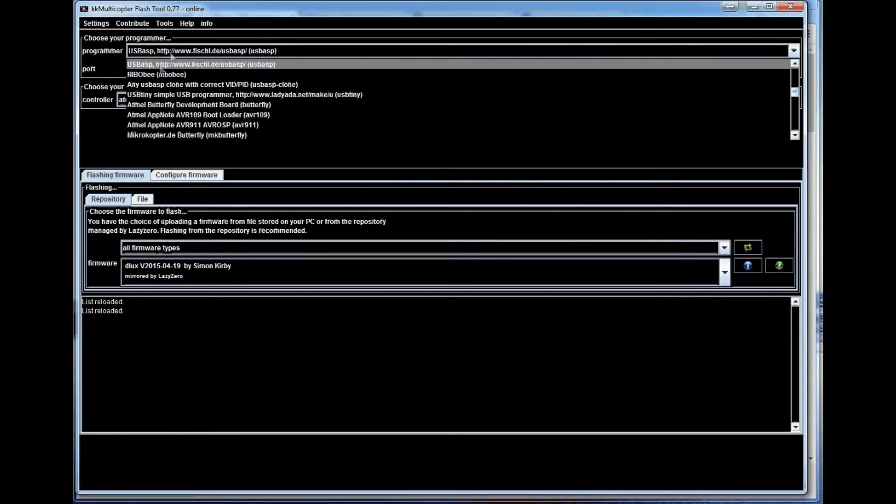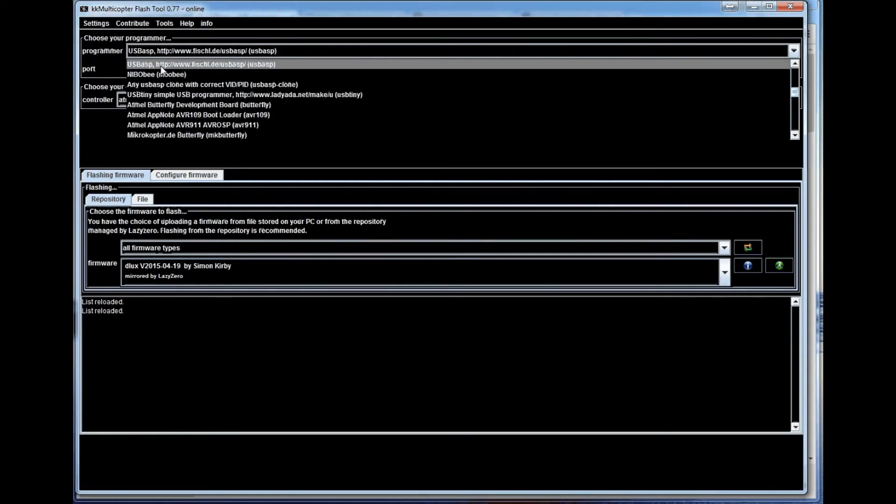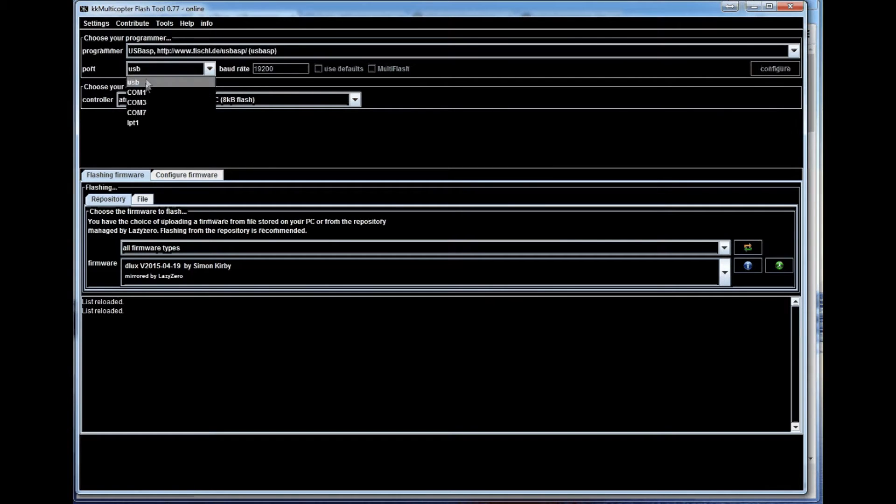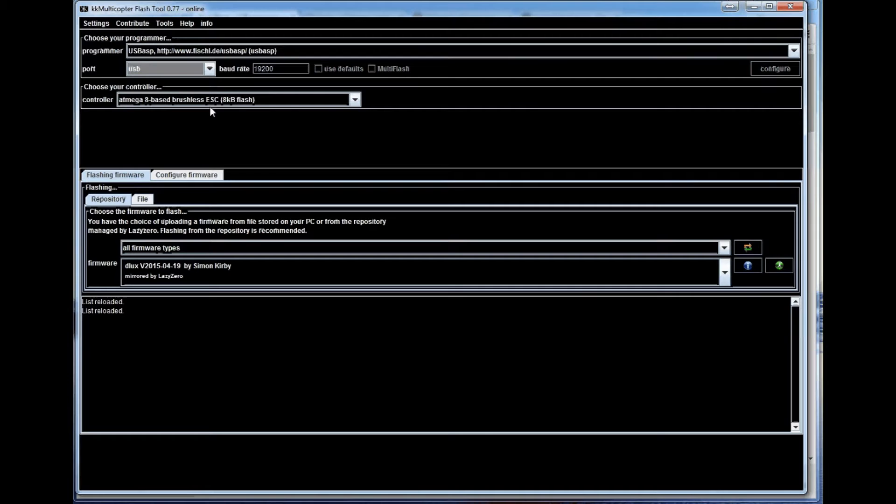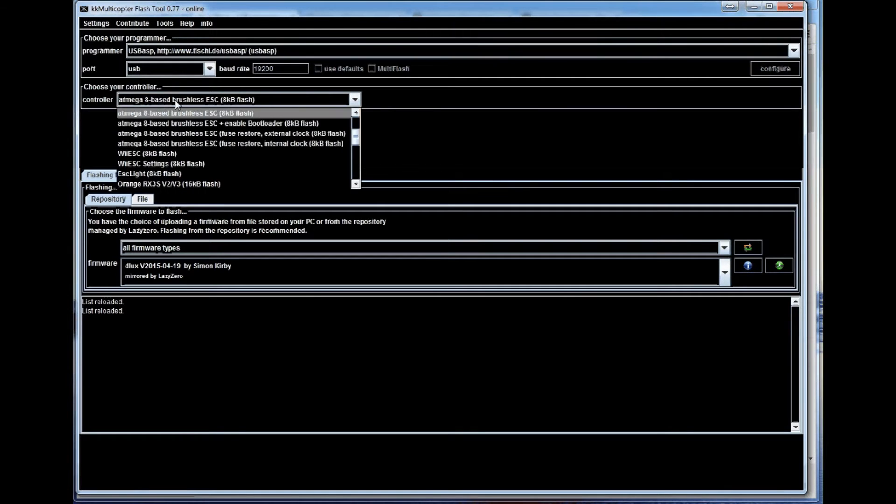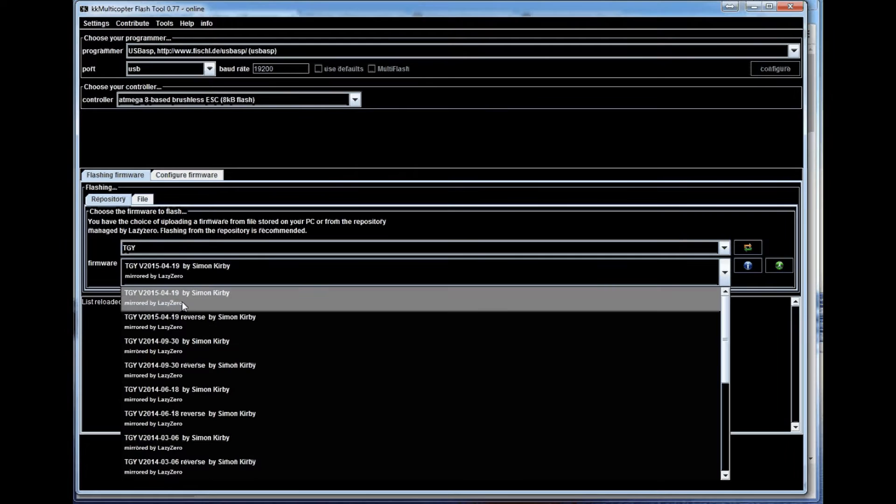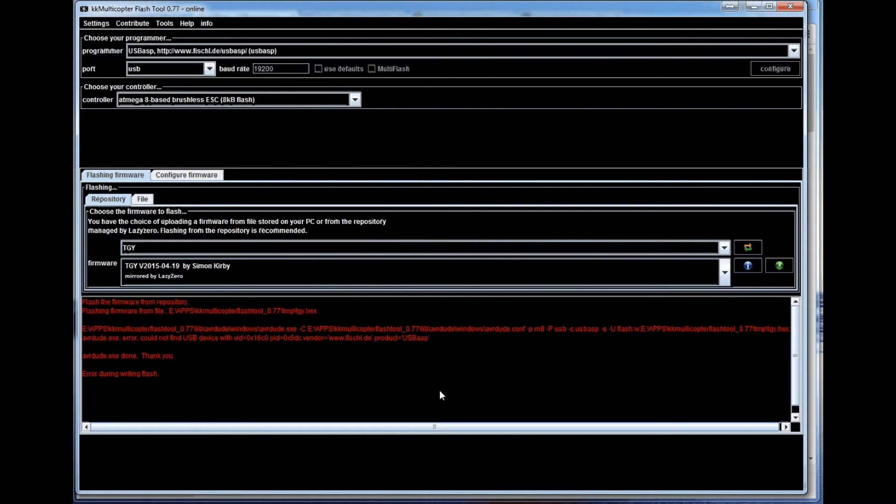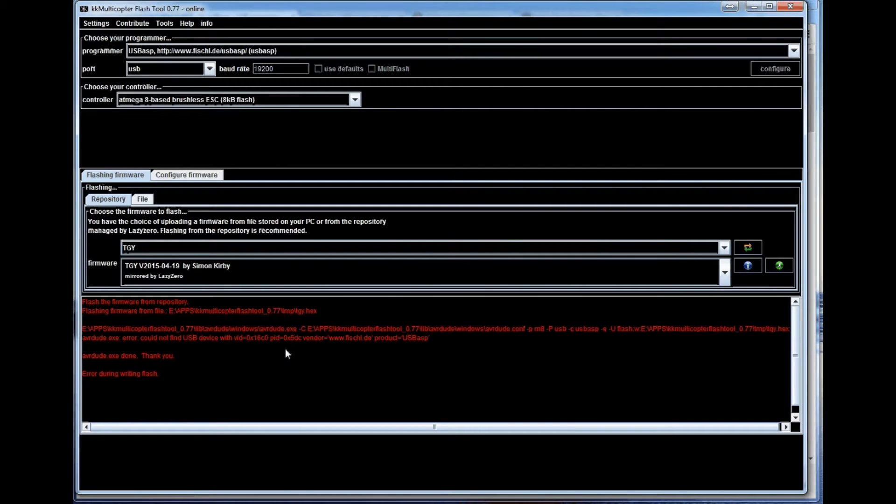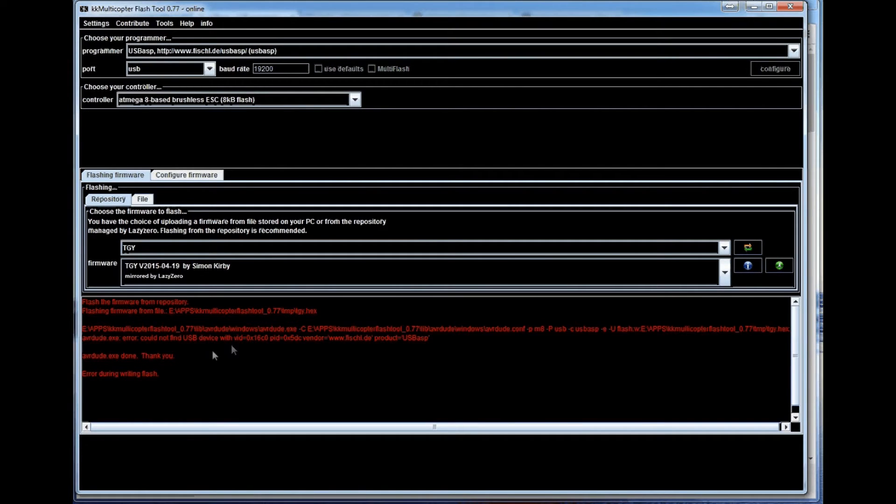So we select USB ASP for this programmer. We keep this setting at USB, make sure your baud rate is 19200. We select proper ATmega chip that's on our ESC. Select the latest version or not too and you try to flash it. And this is typical error that you get.